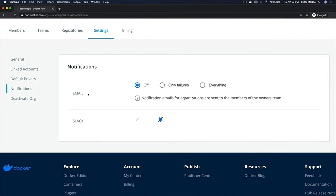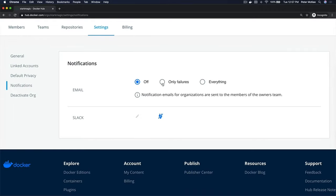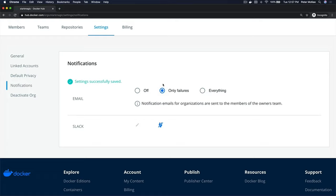You can also set up email notifications. You can choose to be notified by email, turn it off, say only notify me on failures, or notify me on everything.